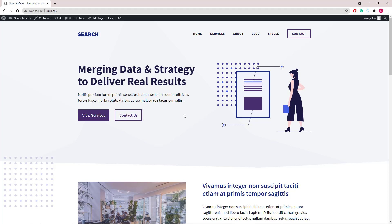Hello everyone, this is Leo from GeneratesPress and GeneratesBlocks. In this video, I will do a walkthrough of the search template in our site library. Let's get started.